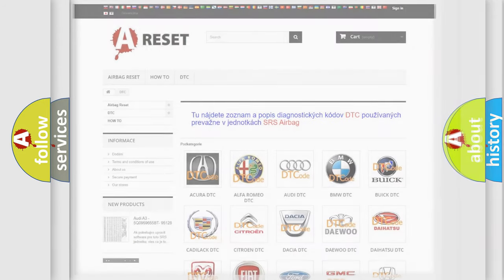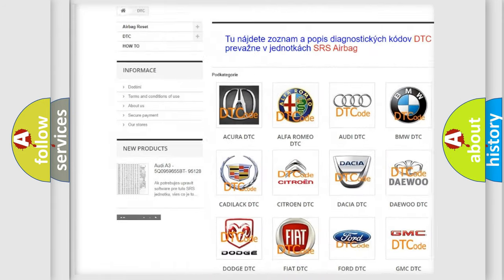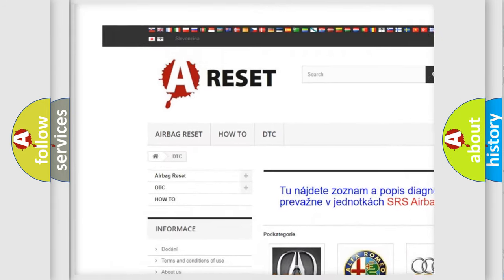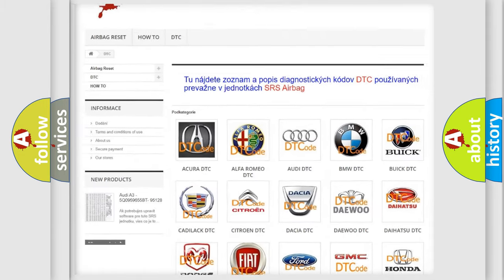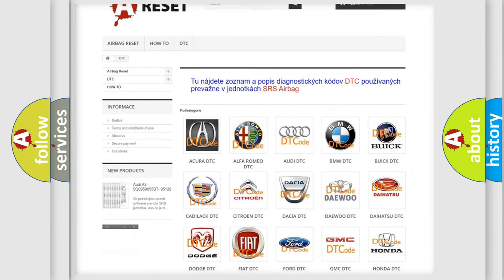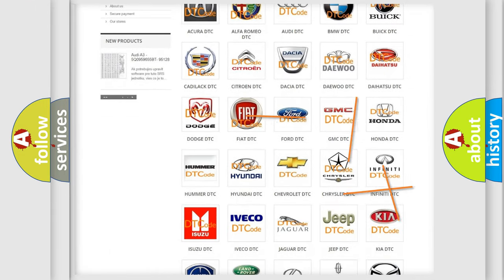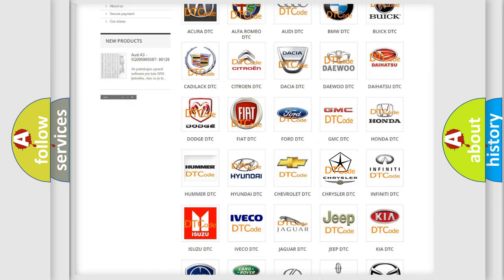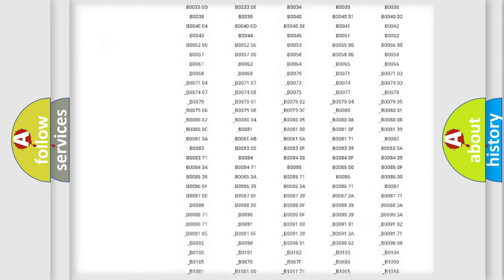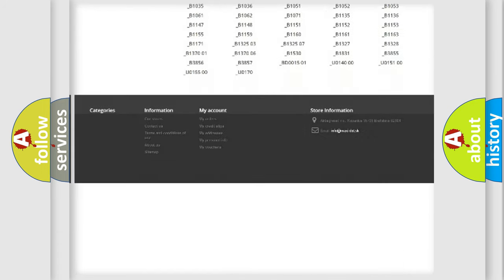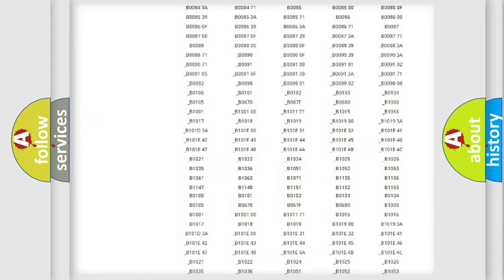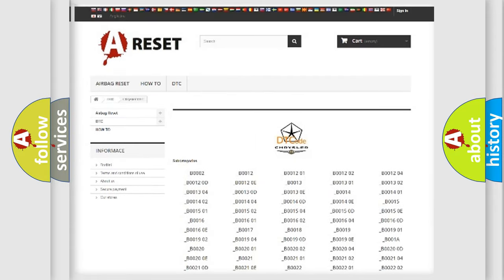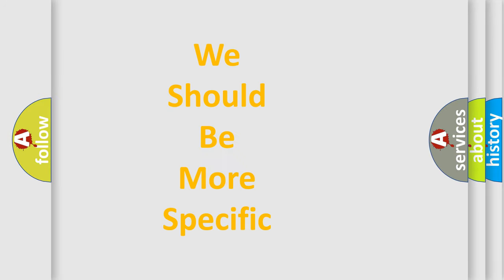Our website airbagreset.sk produces useful videos for you. You do not have to go through the OBD2 protocol anymore to know how to troubleshoot any car breakdown. You will find all the diagnostic codes that can be diagnosed in Chrysler vehicles, and many other useful things. The following demonstration will help you look into the world of software for car control units.